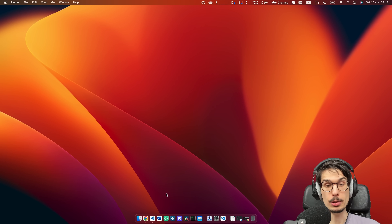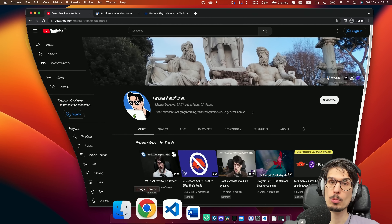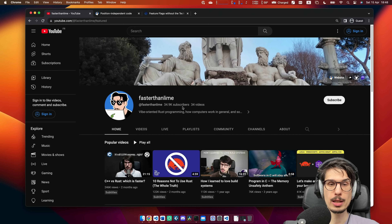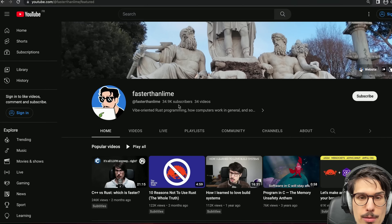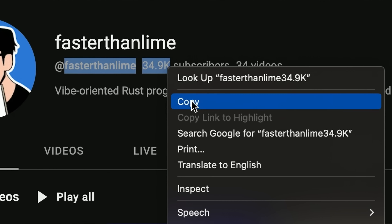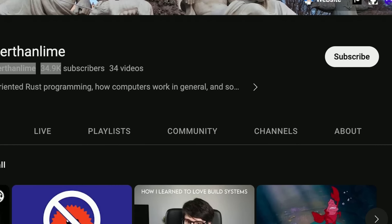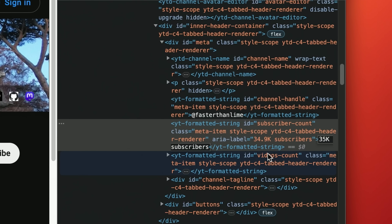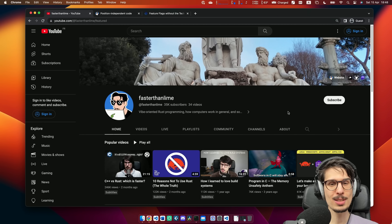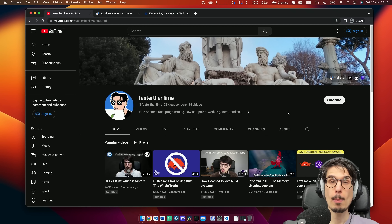Did you know I have a YouTube channel? You probably do — you're watching it right now! And I've recently reached 35,000 subscribers!